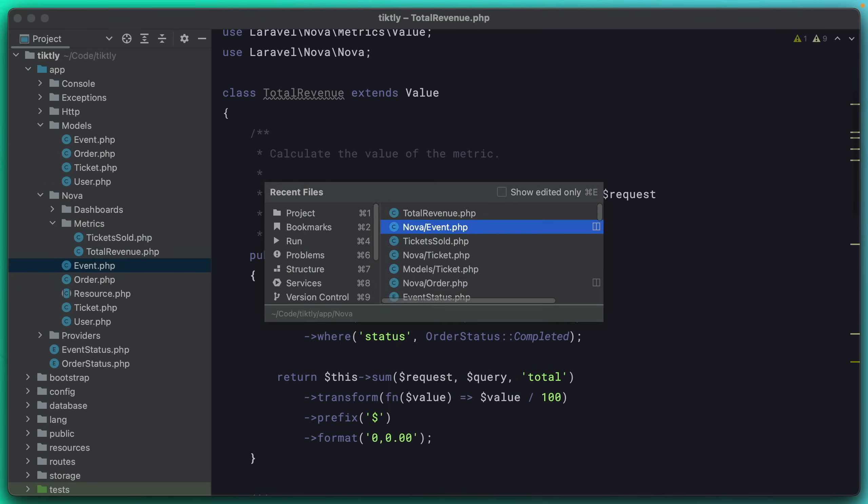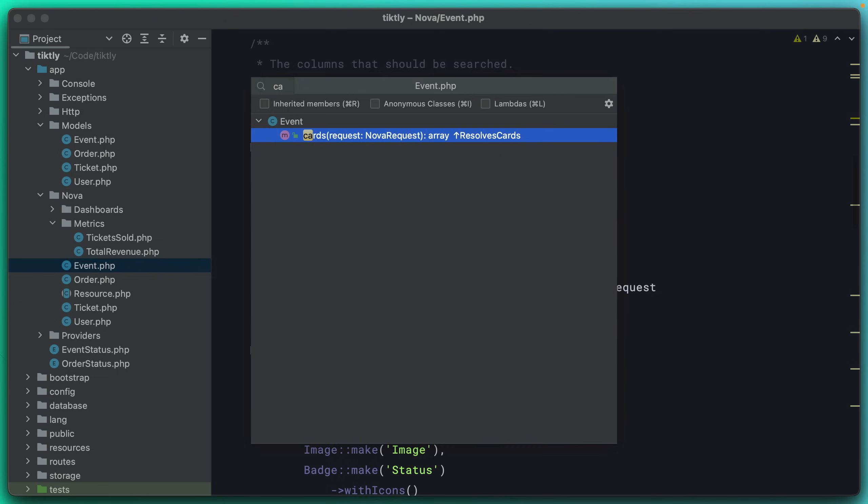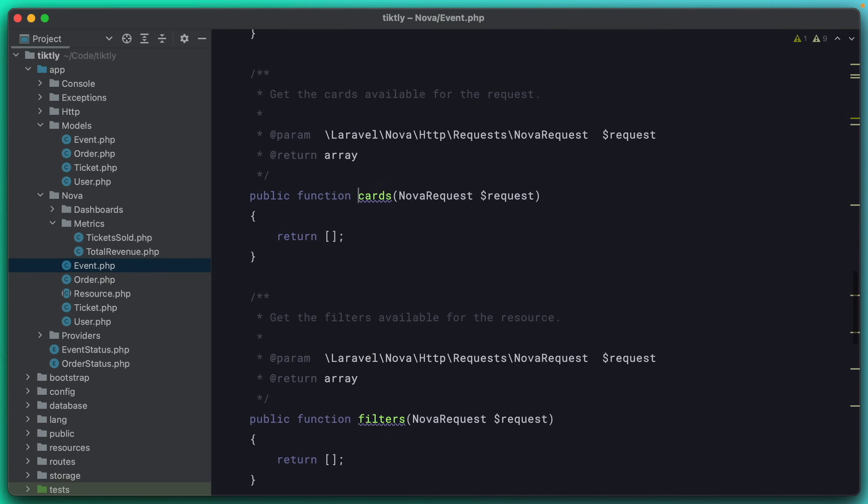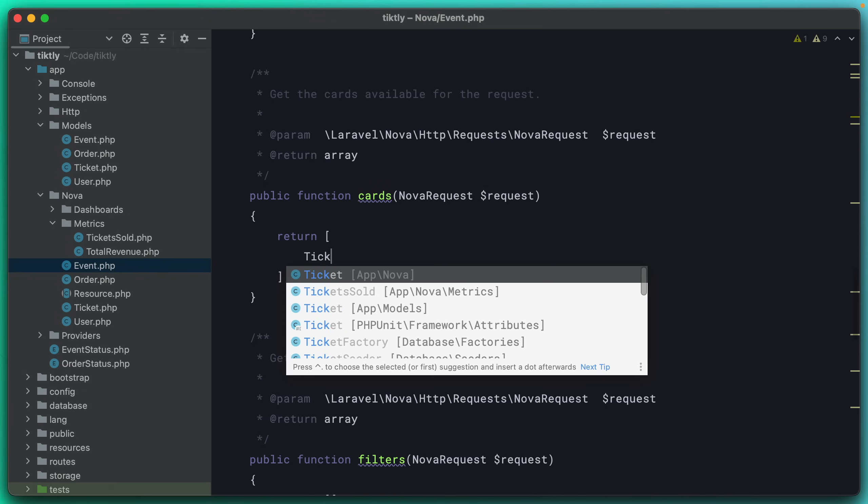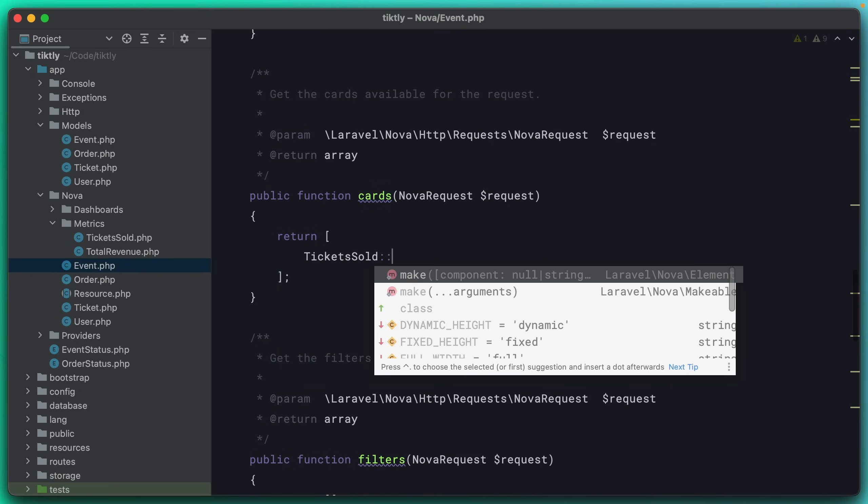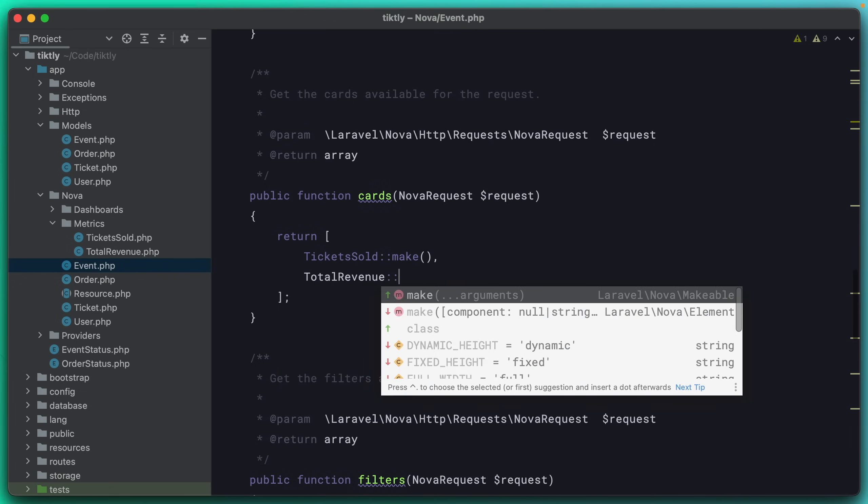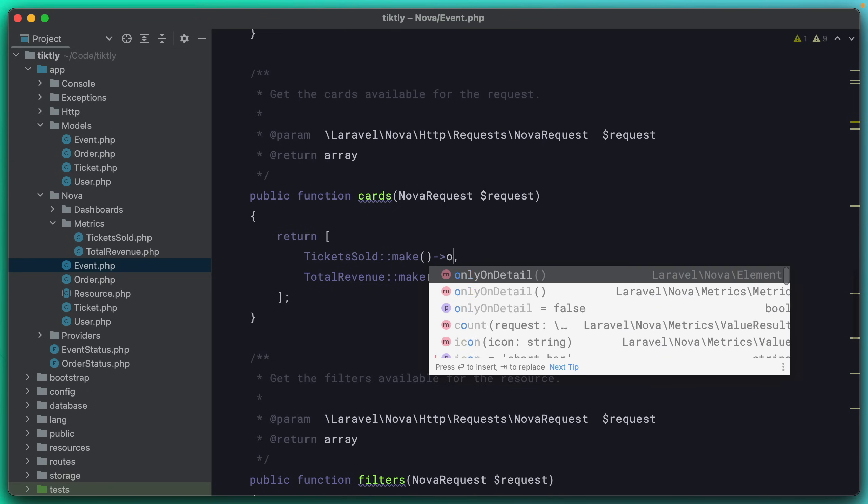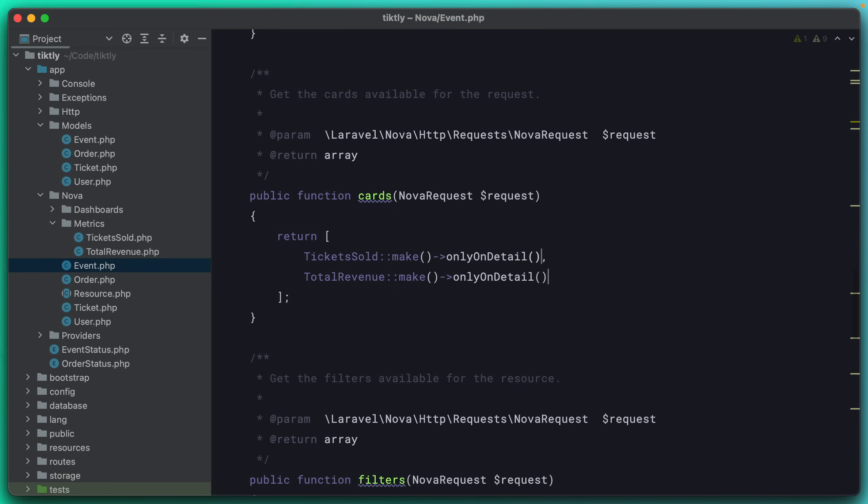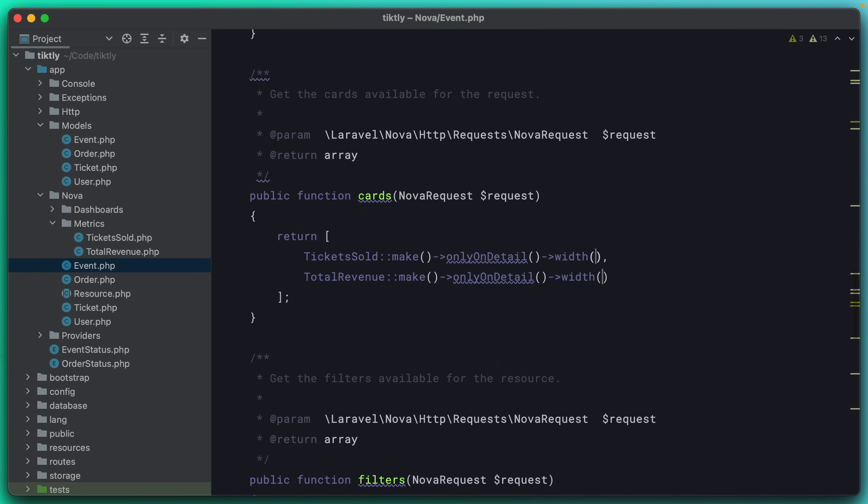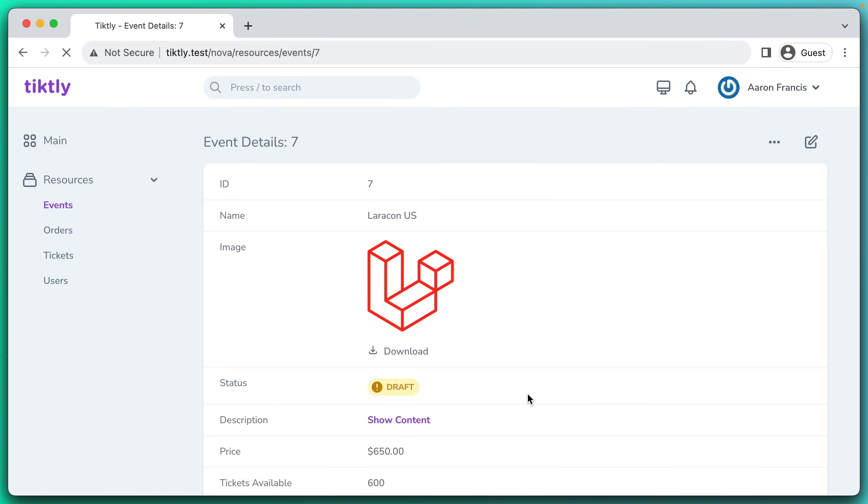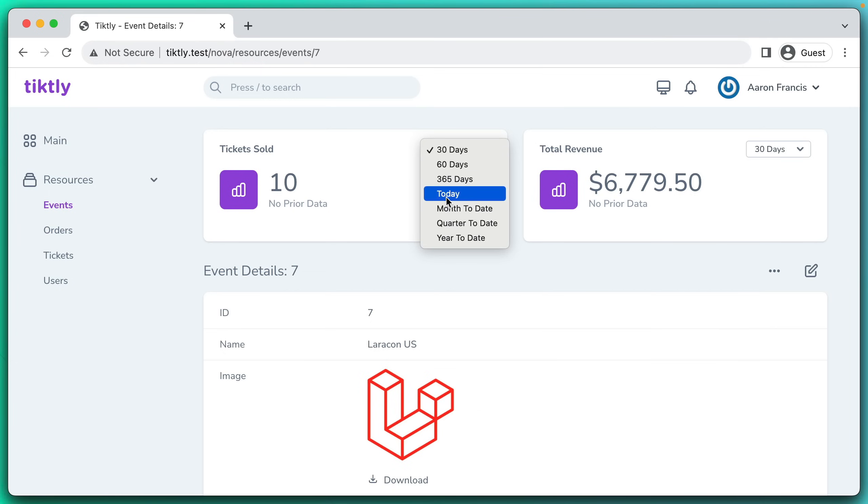Now the only thing we have to do is come over to the Nova event and go down to the cards section. Now we just need to add those cards. So we can say tickets sold make and total revenue make. But for both of these, we only want to show it on the detail view. So we'll say only on detail. And we'll set them both to be width of let's just say one half each. Now with any luck, we should be able to refresh. And there you go, you see our stats at the top, nice and easy. And Nova has added these drop downs for us, which of course are customizable, but that's pretty good for now.